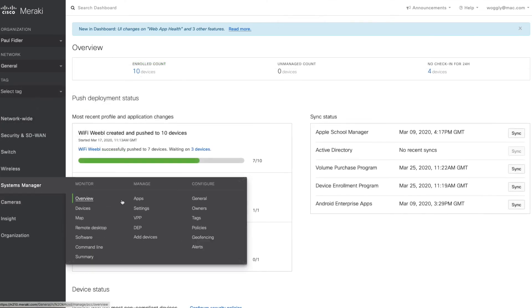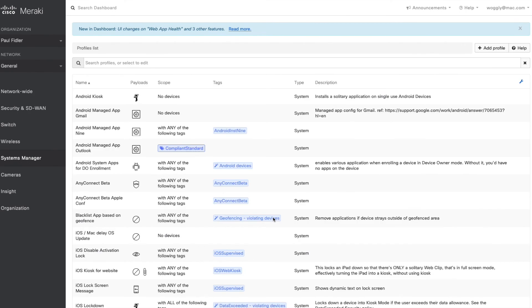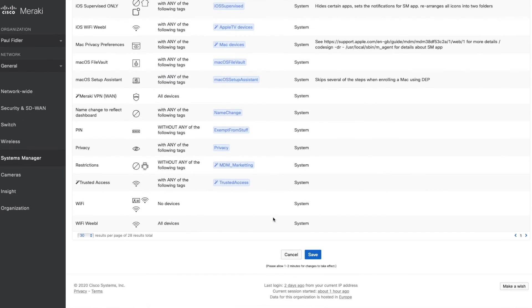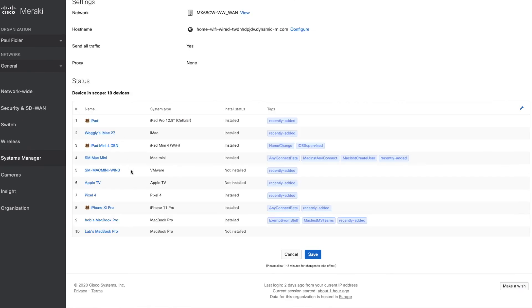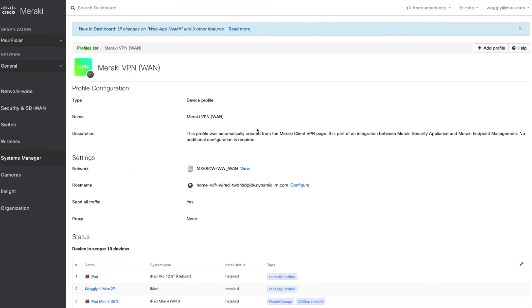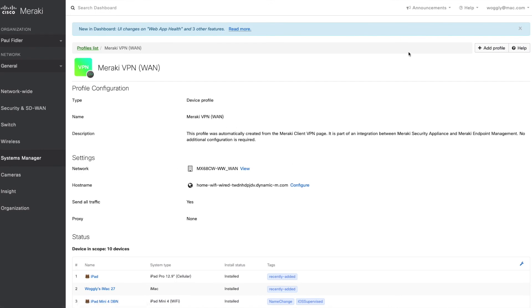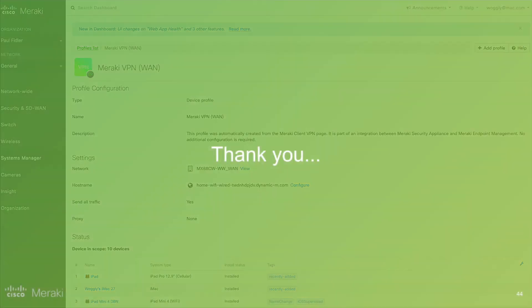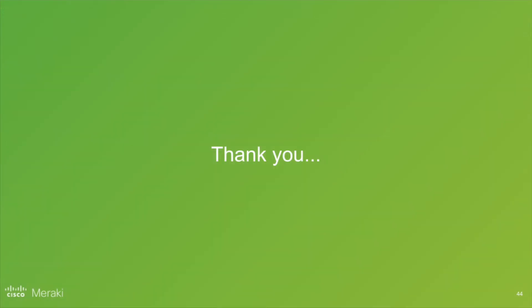We will now log on to our Systems Manager instance, and we'll scroll down. You can see that we've already configured the Meraki VPN configuration for you. So this will be deployed down to all of our clients. Thank you very much.